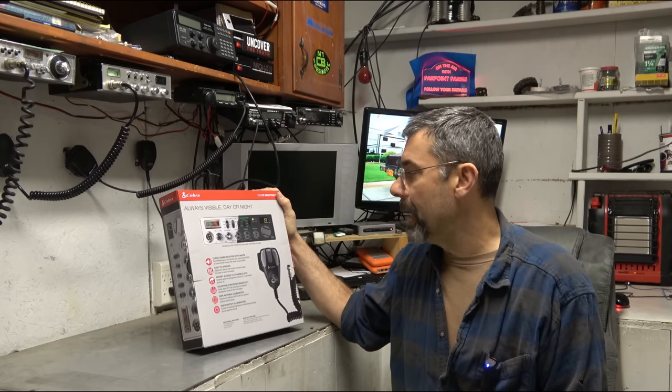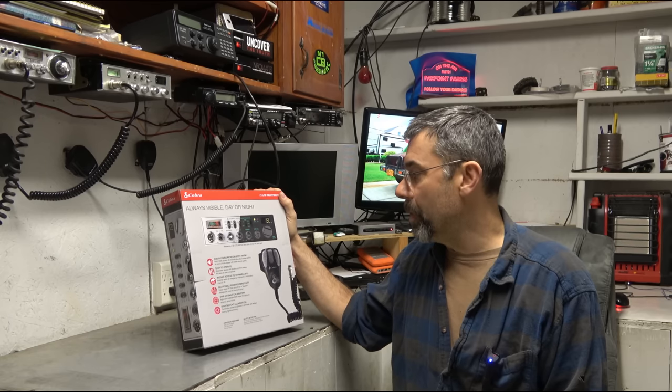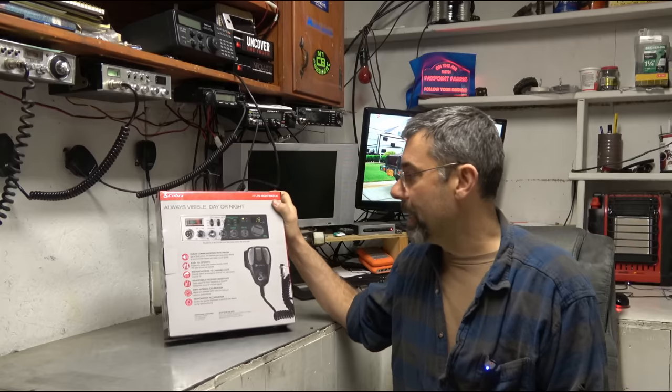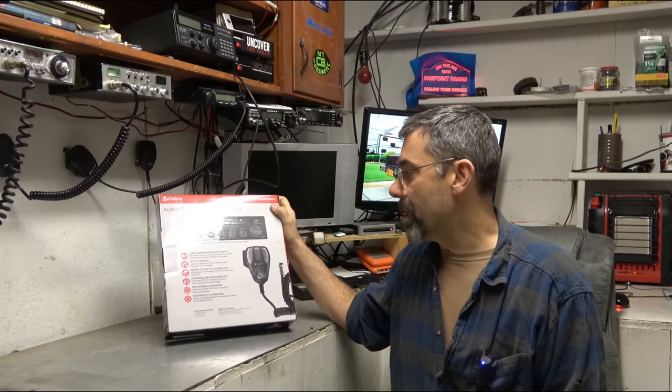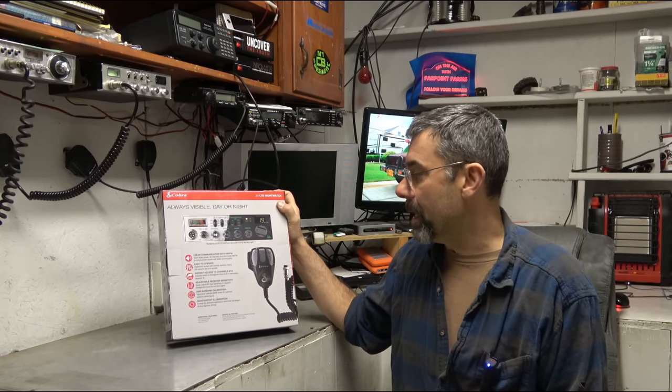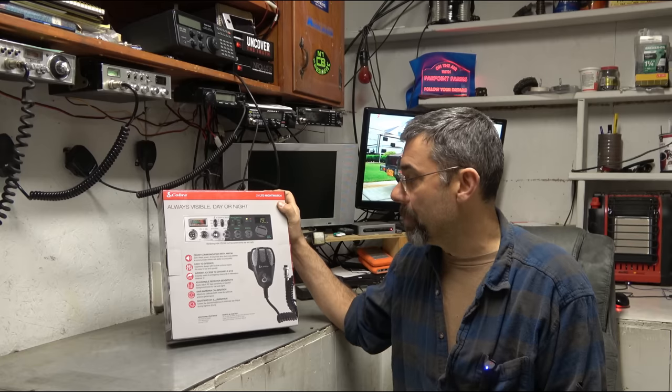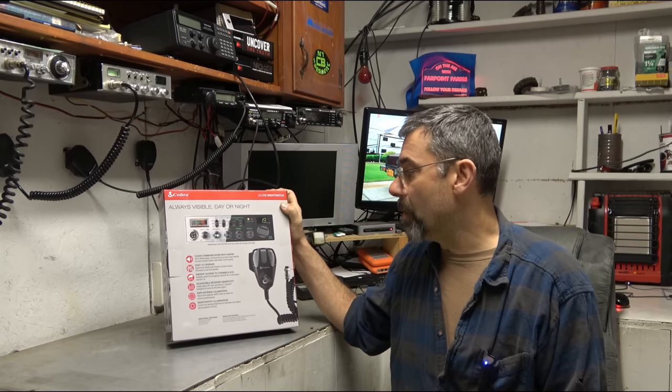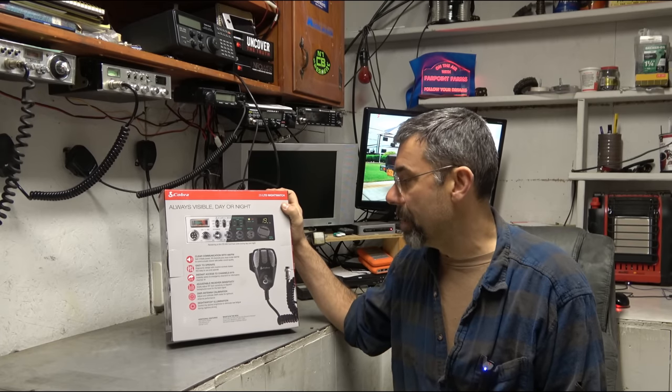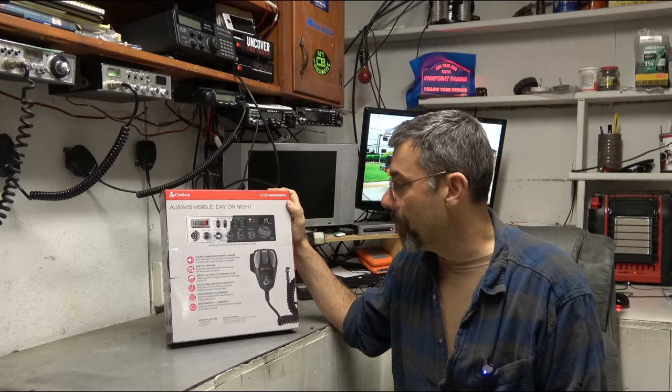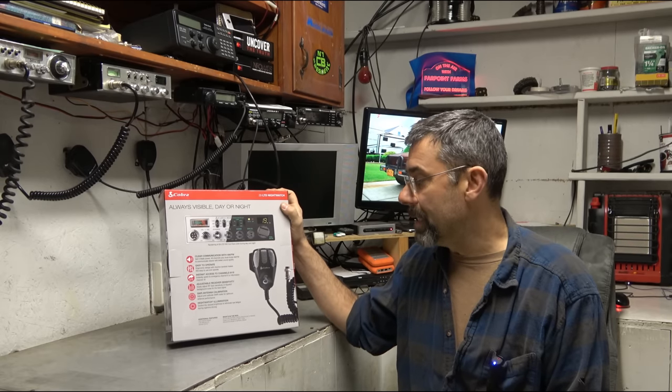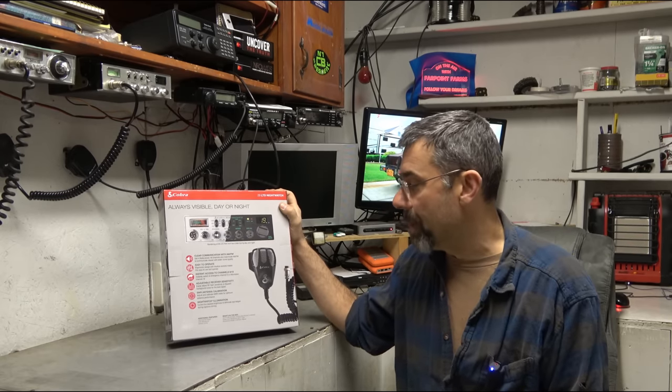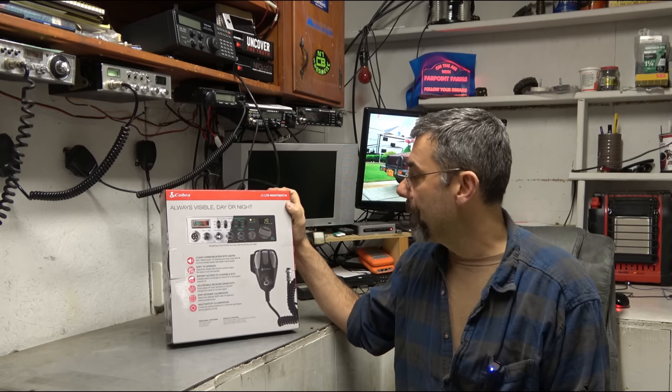Clear communication with AM and FM. Four watts power, 40 channels plus dual mode AM, FM to communicate clearer with better quality sound. Easy to operate. Ergonomic design with intuitive controls makes this easy to use. Instant access to channel 9 and 19. Adjustable receiver sensitivity. Easily adjust RF gain sensitivity or squelch background noise for the best possible signal. SWR antenna calibration. Nightwatch illumination controls the desired brightness to eliminate eye fatigue during nighttime driving.